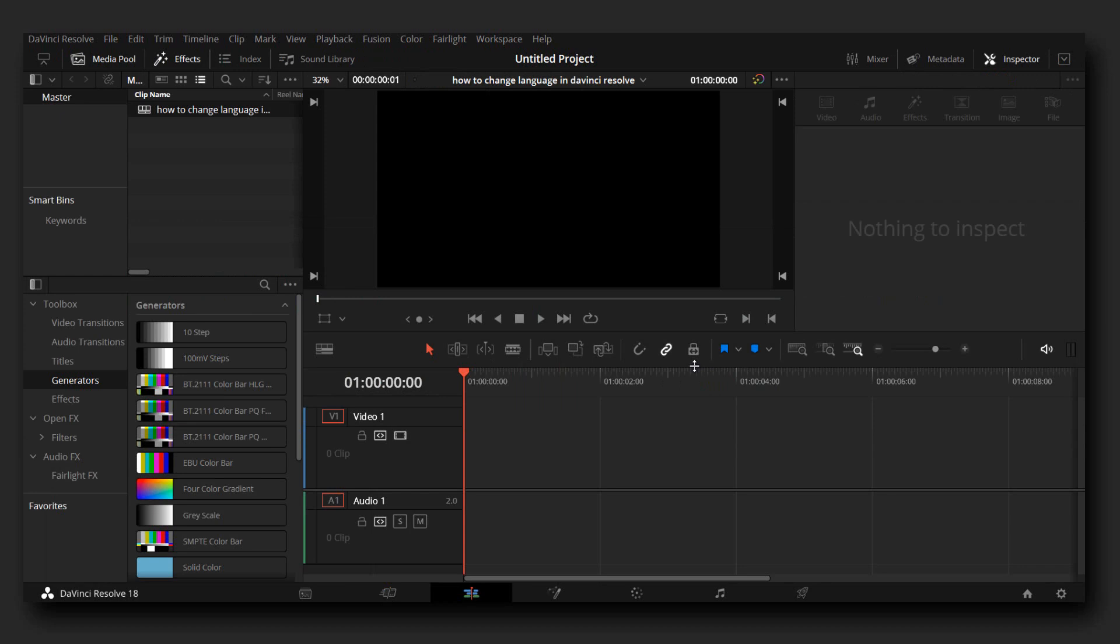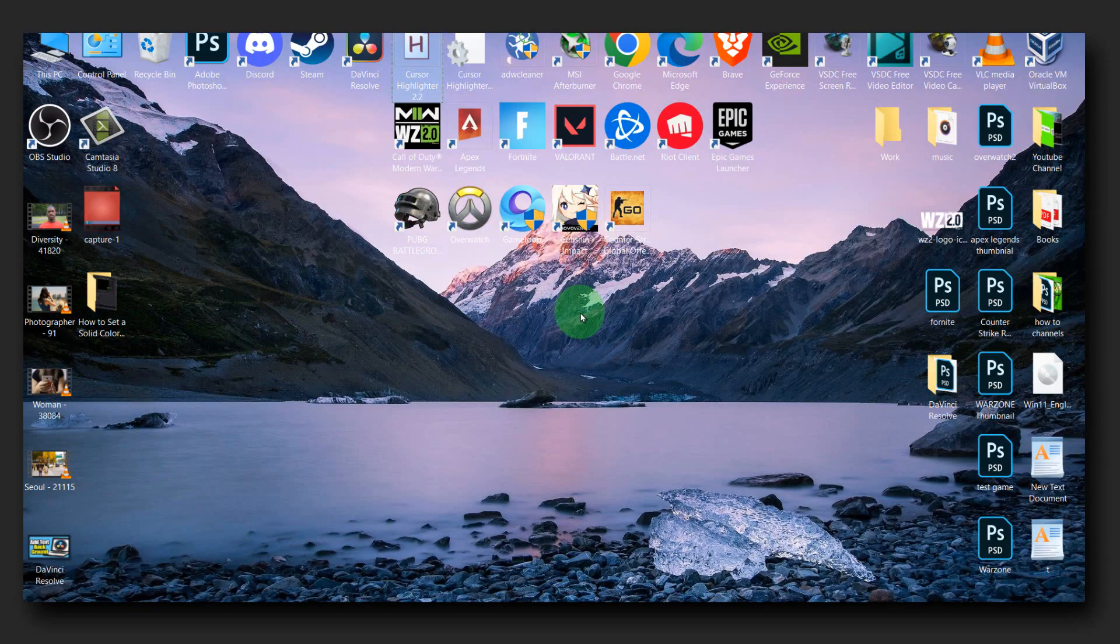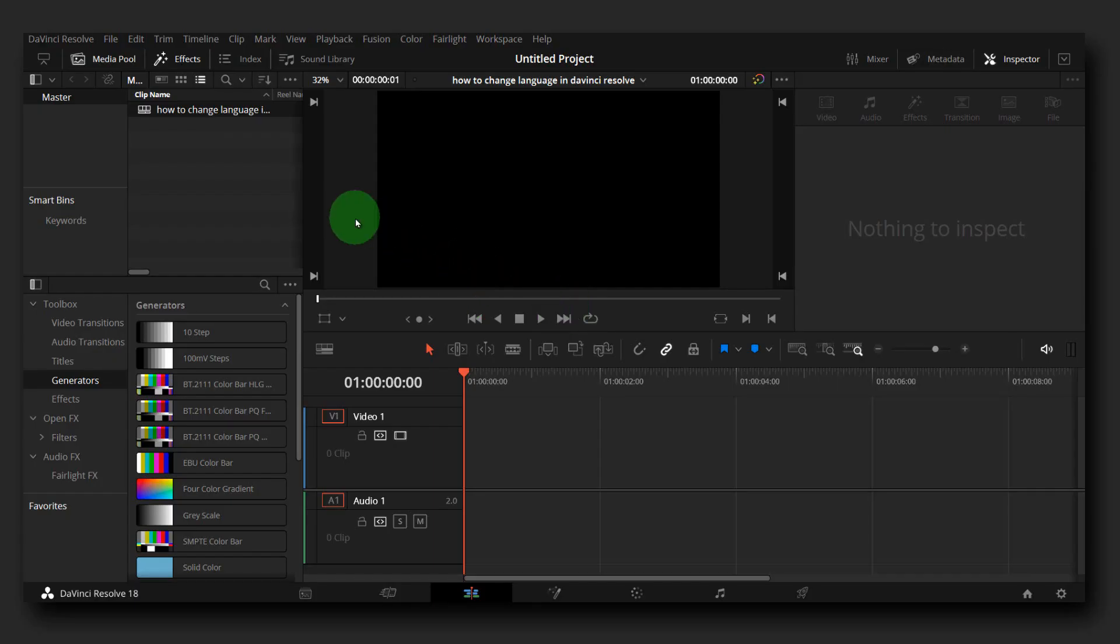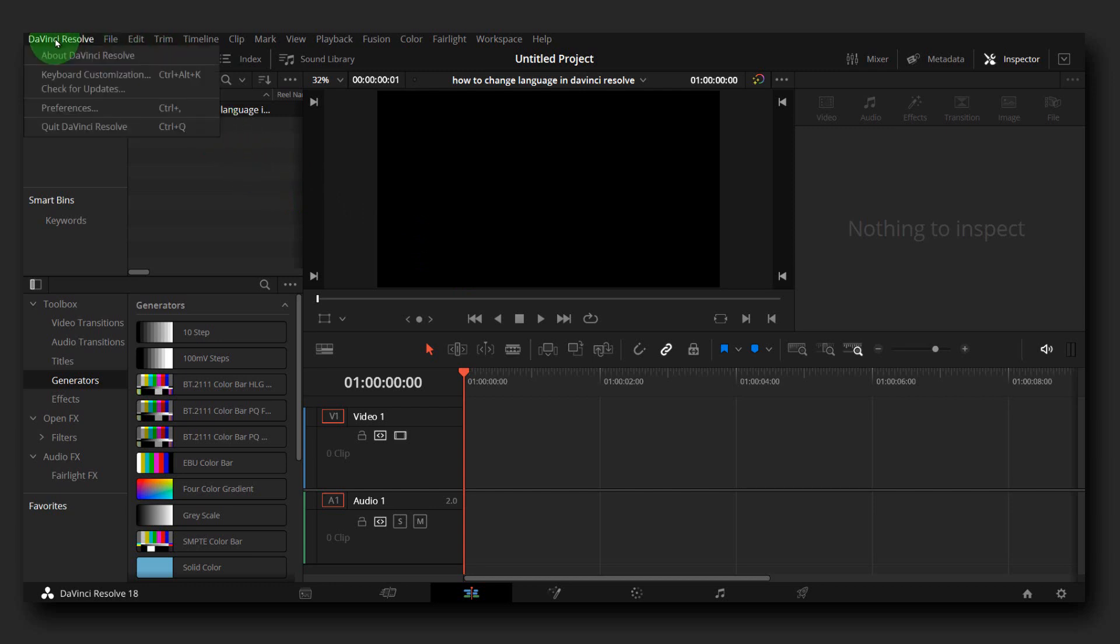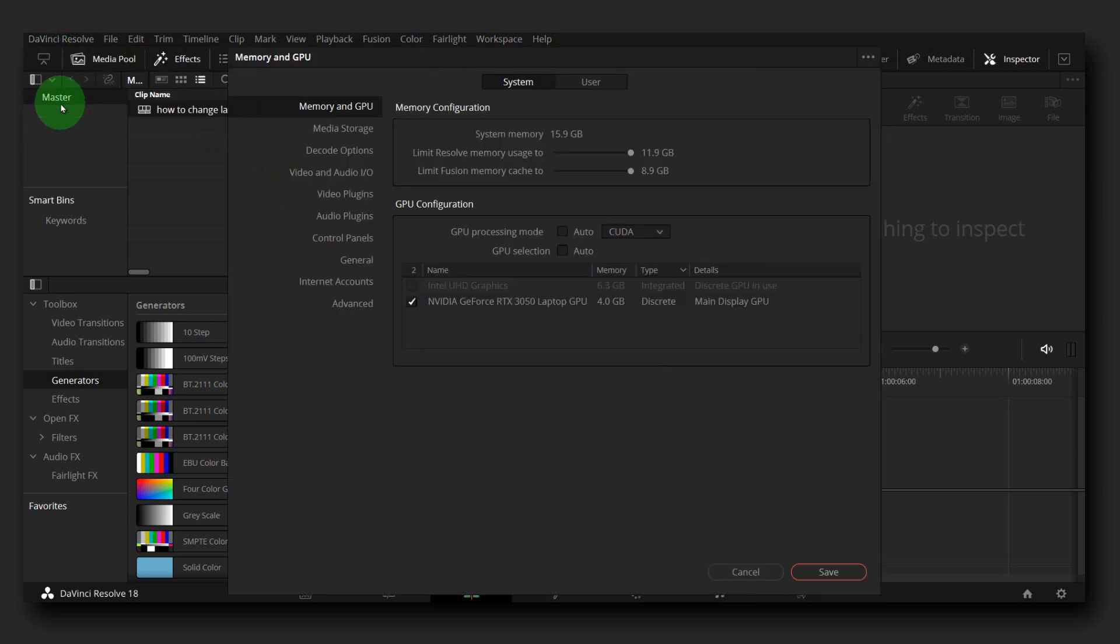DaVinci Resolve. So let's jump right into the video. What you have to do is go to DaVinci Resolve at the top right corner, and you're gonna see Preferences. Please click on Preferences, and from here